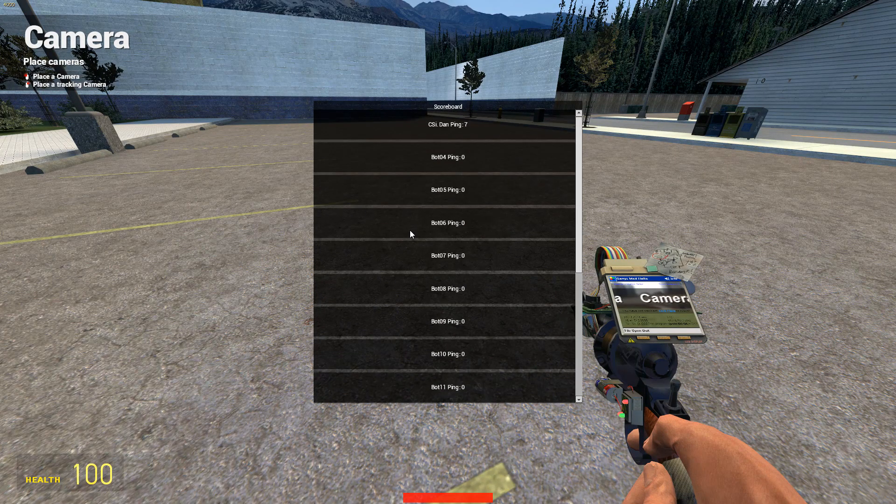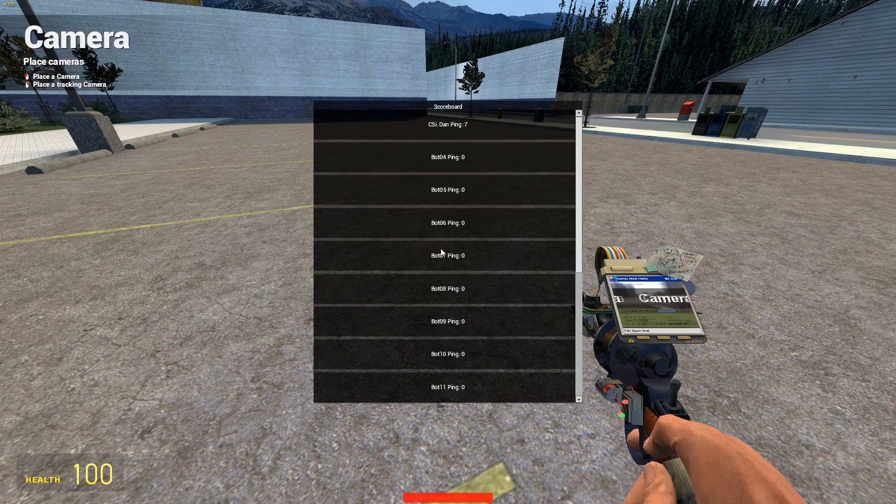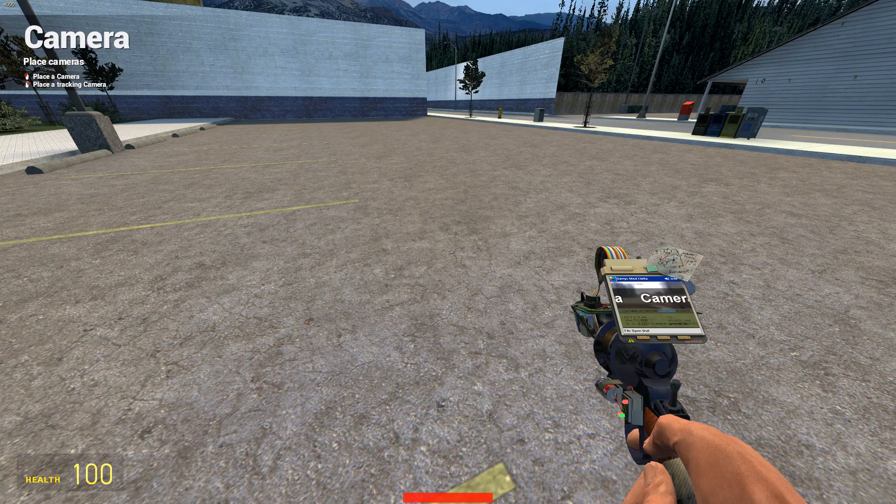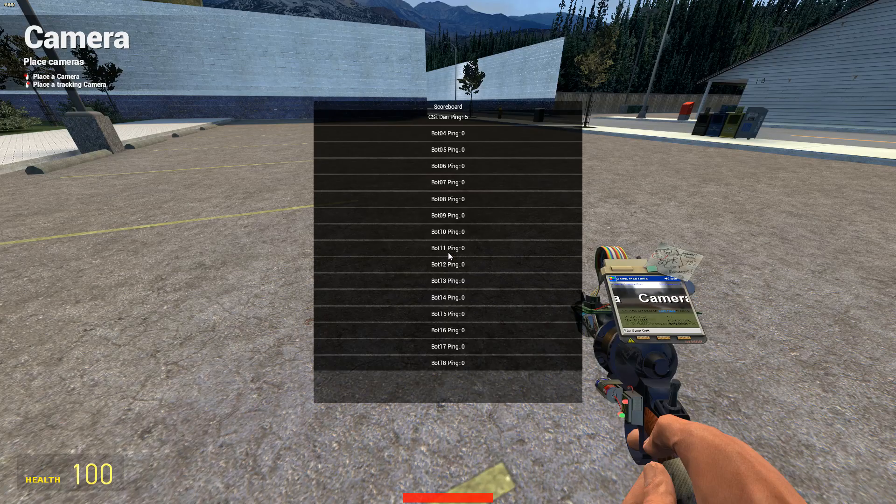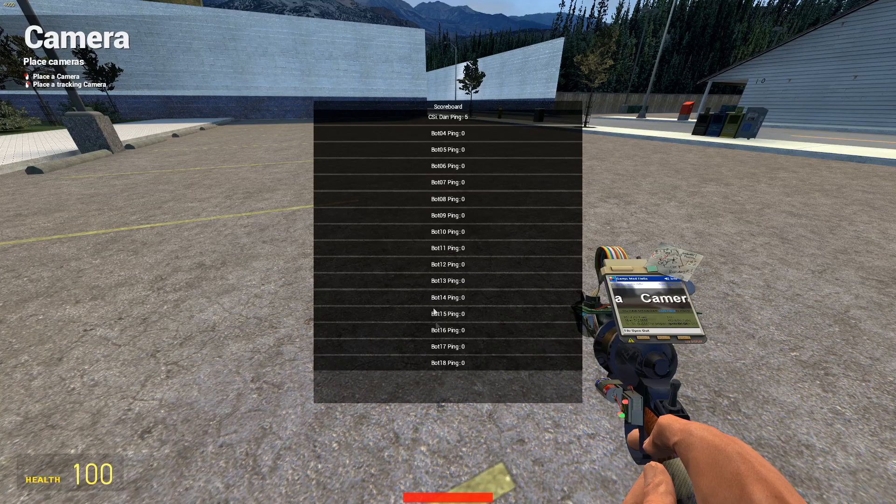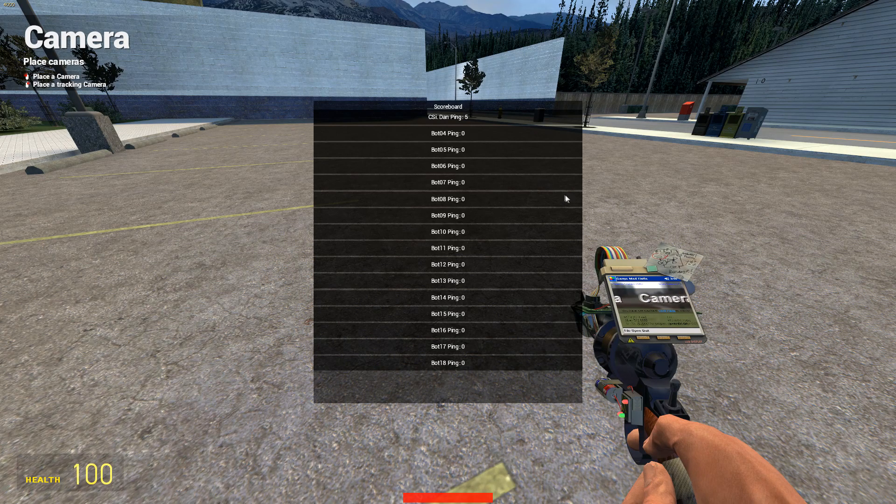Now we have a nice scroll panel so things will actually work. And then if I go ahead and change the size back to what it was, I think it was maybe 5%, 1%. Let's just say 5%. Now you can see the scroll bar is not there because it doesn't need it.